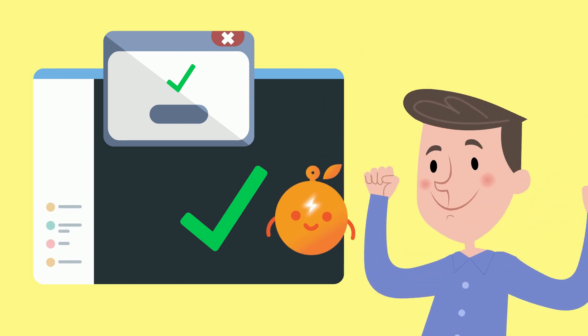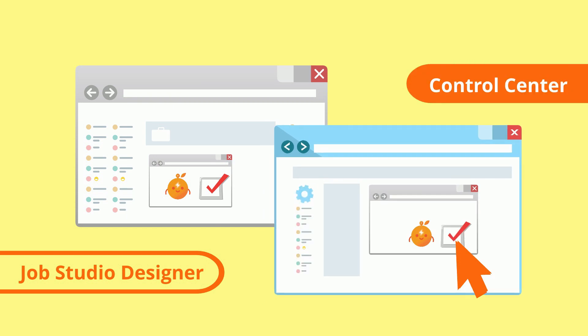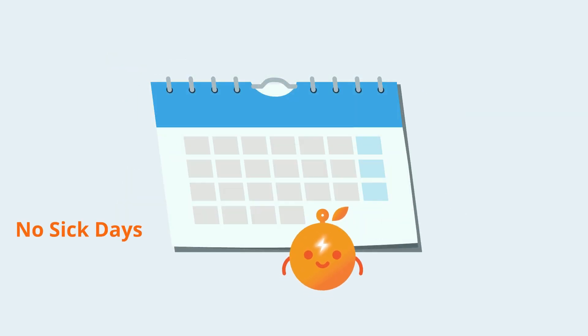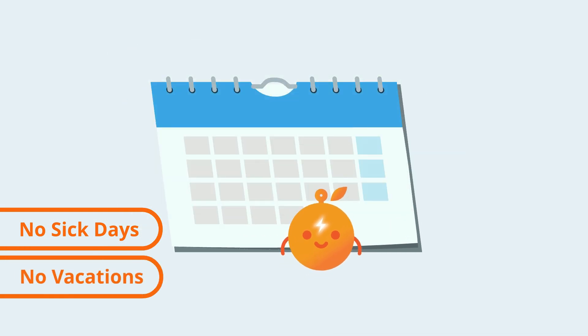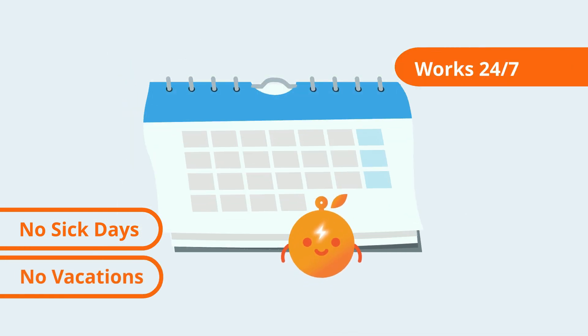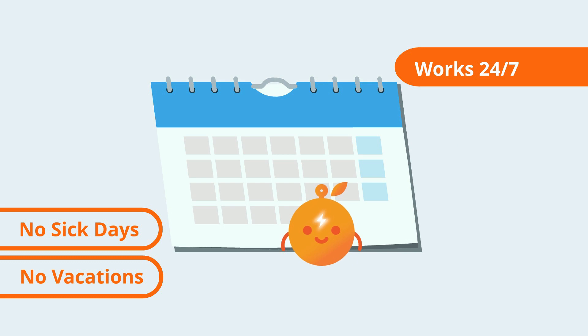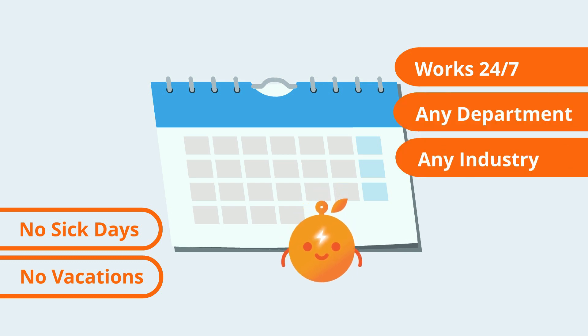All you need to do is train and manage them in the job studio designer and control center, and you're good to go. With Orange Workforce, you can say goodbye to sick days and vacation leaves as they can work around the clock, 24-7, all year long, in any department, in any industry.